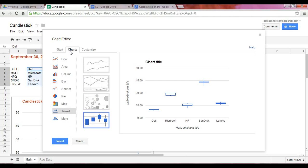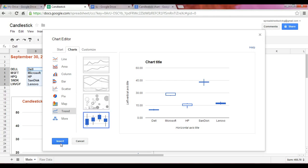Another way you can find it is you can go into the trend option. And in the fourth one, you find that this here is the candlestick chart. And at that point, you click on insert.